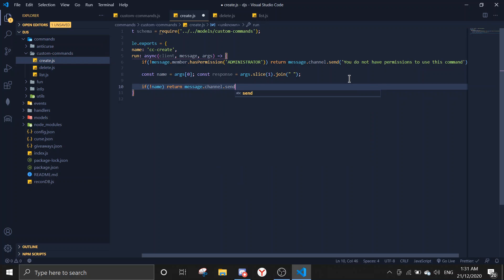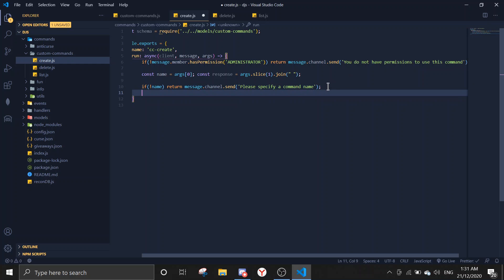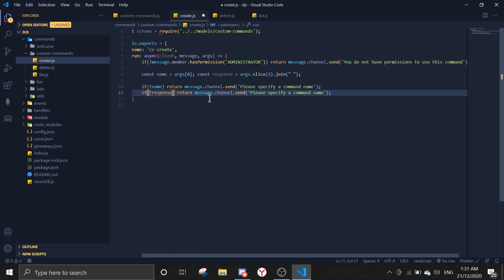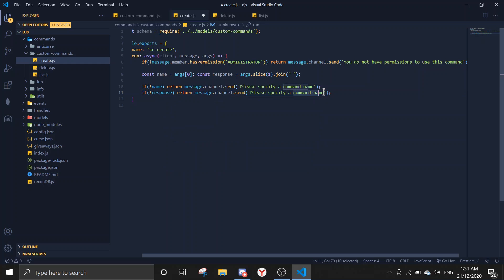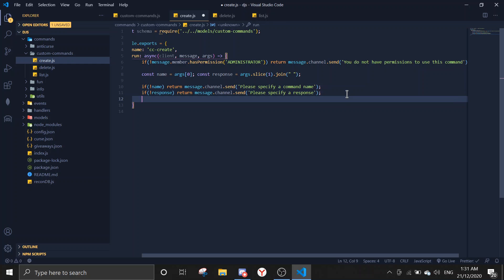If there's no name, return message.channel.send saying 'please specify a command name'. And we'll do the same thing for response — if there's no response, return message.channel.send saying 'please specify a response'.